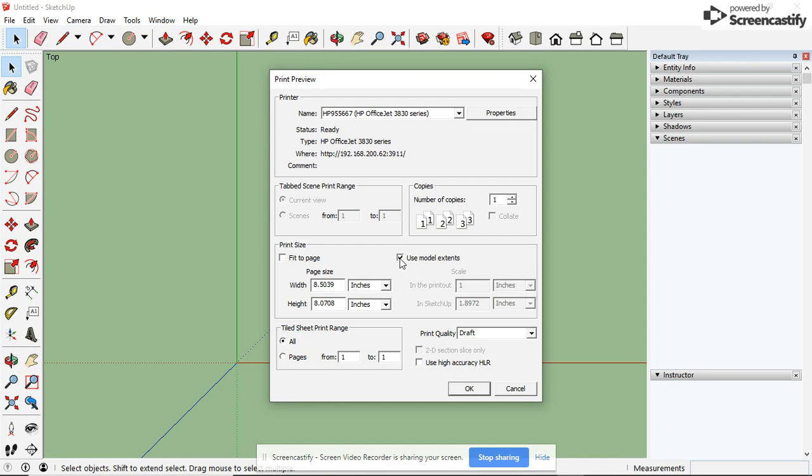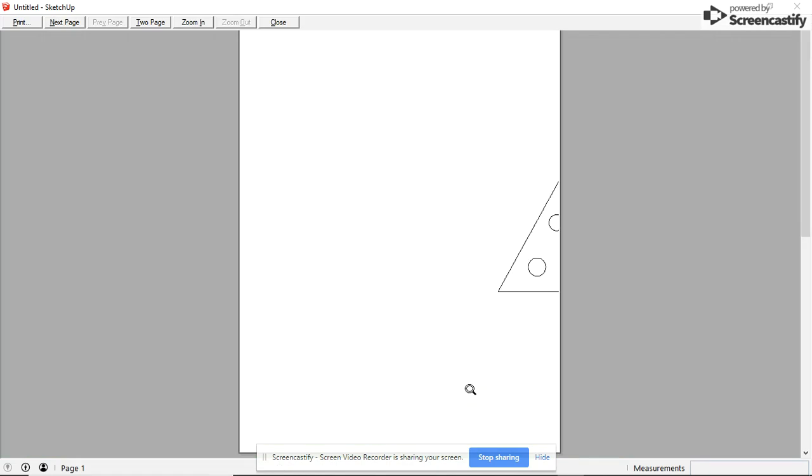And you need to uncheck Use Model Extents, which again, change these numbers again, but does not matter. We still cannot change these. So let me show you what's going on. Notice it's only printing off half of it.